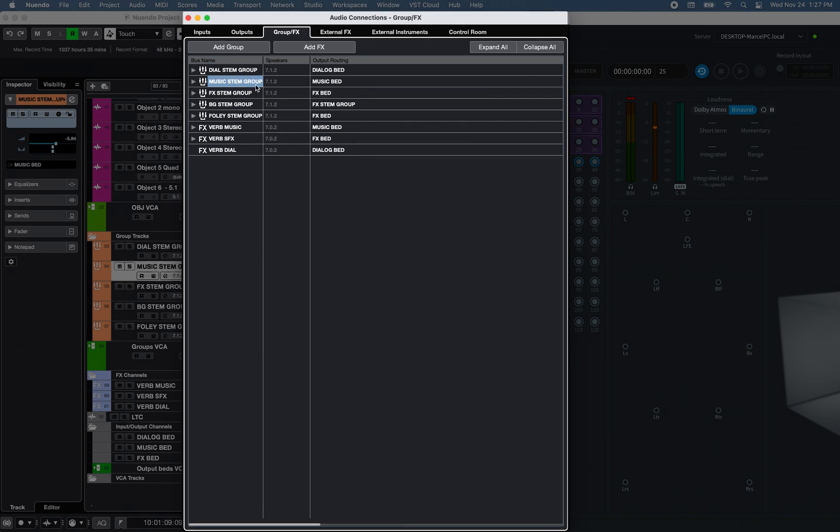One for the Music, routed to the Music Output Bus, and one for FX, routed to the FX Output Bus.